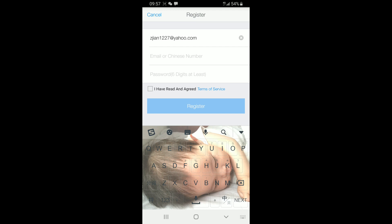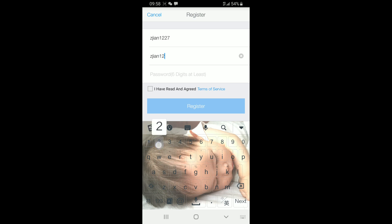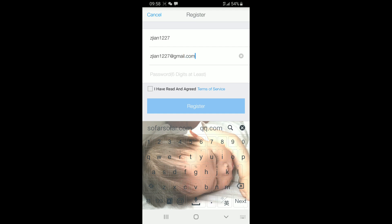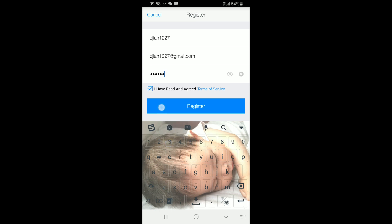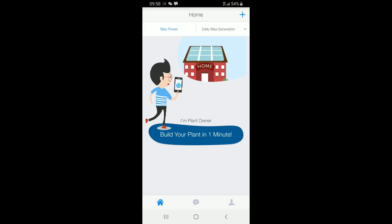We try to register a new account. You can set the Solomay account by yourself. If you don't have a Chinese mobile number, just use your email address. Set the password, at least six digits.